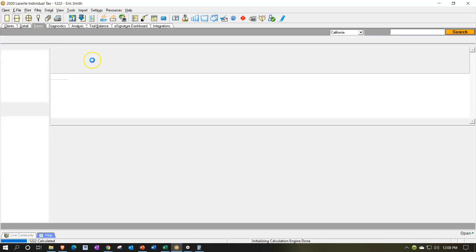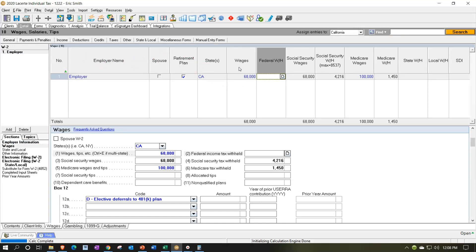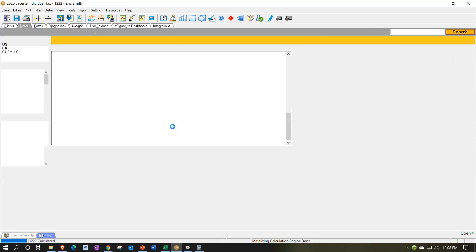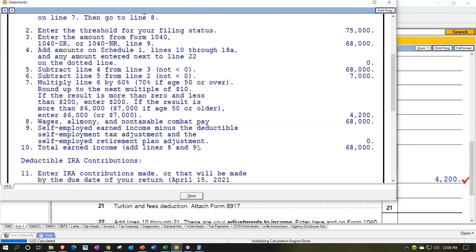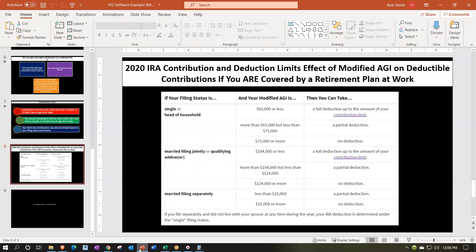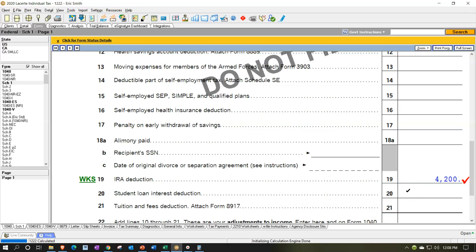The phase-out range for a single filer with retirement plan access is $65,000 to $75,000. At $68,000, the deduction starts to phase out. You probably won't calculate the exact phase-out in your head — that's where the software is valuable. LaCert's diagnostics will tell you, for example, that a client could have benefited by putting another $4,200 into an IRA, making it a very useful tax planning tool.